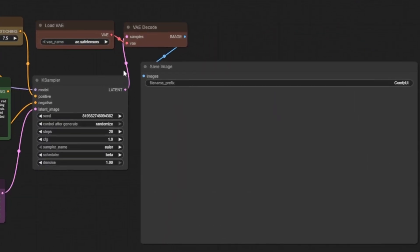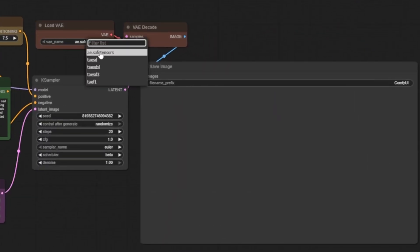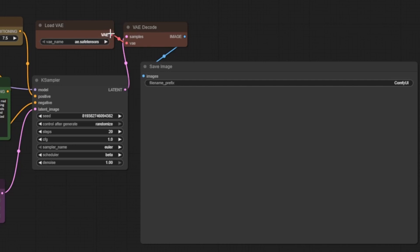Now, let's make our image visible. First, we load the VAE model we downloaded earlier. This is the AE.safetensors file. Think of the VAE as a translator. Right now, our image exists in a compressed, abstract format the AI understands, but we can't see it yet.